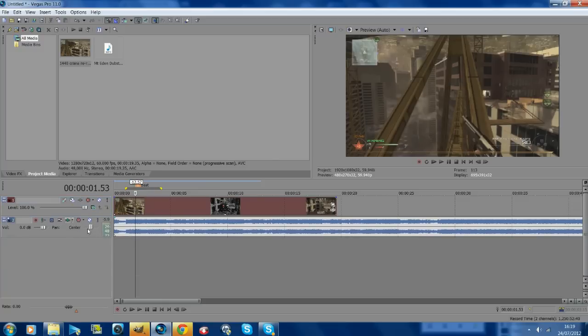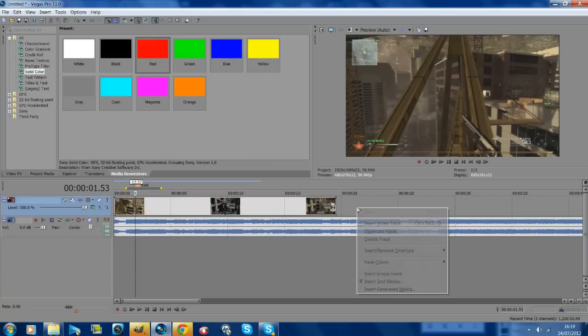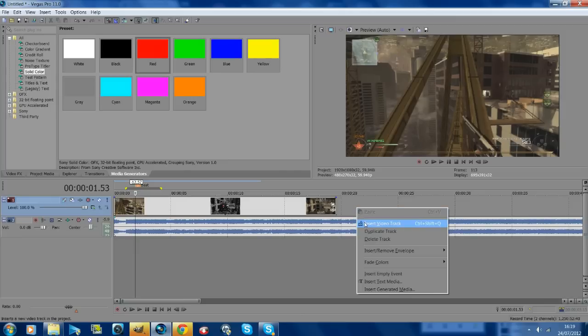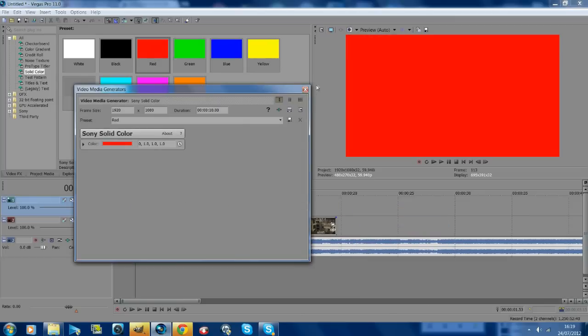What you want to do is go to media generators and first off insert a new video track by just right clicking, and I'm going to add on red. You want to drag this up to where your marker is on your first beat.